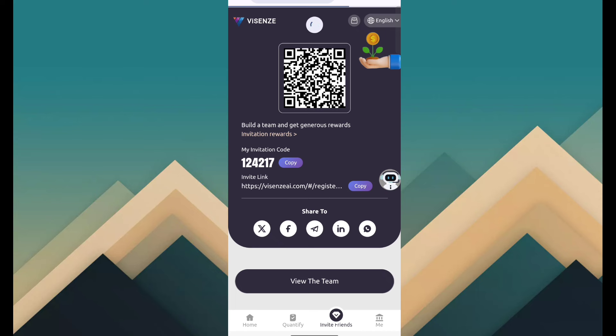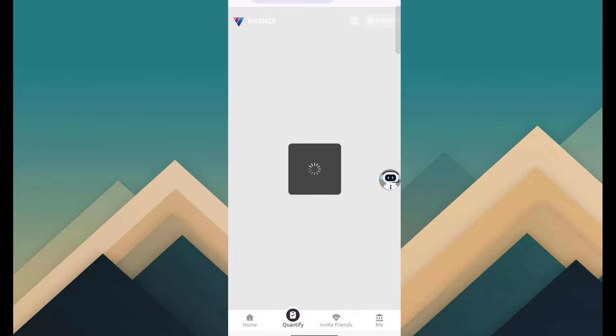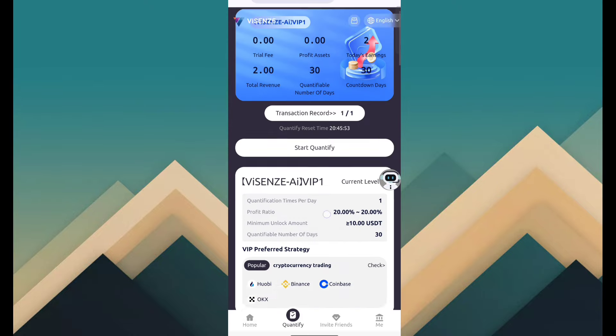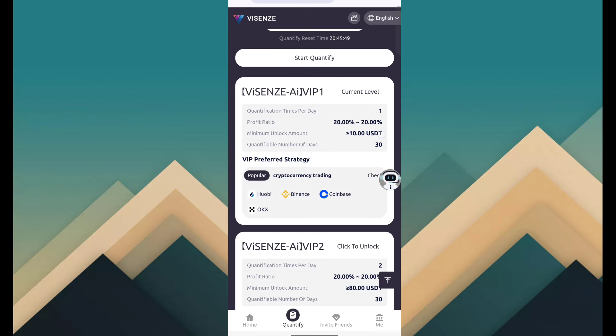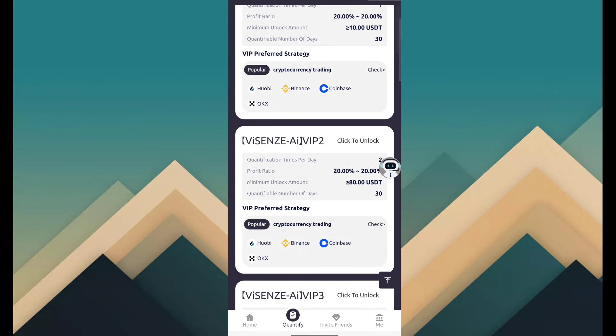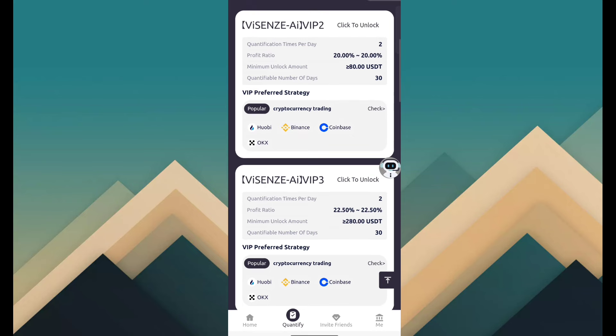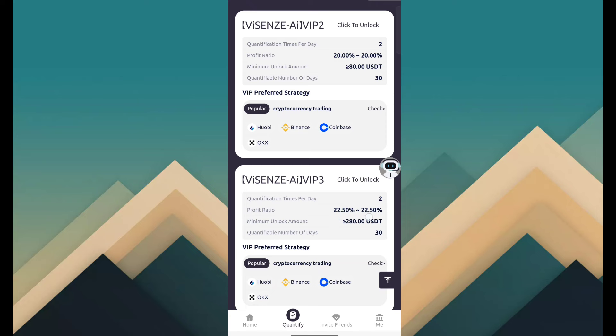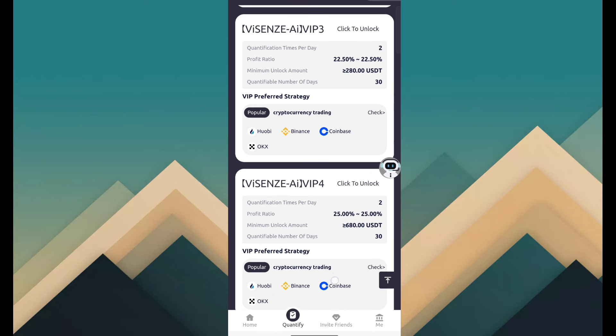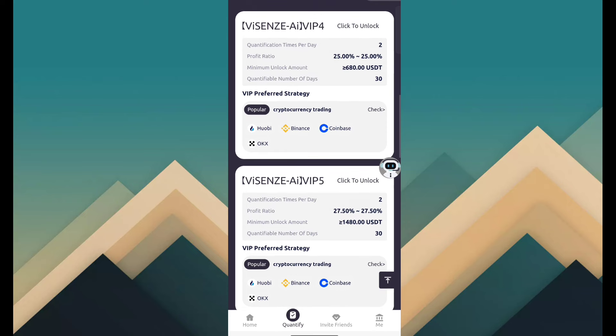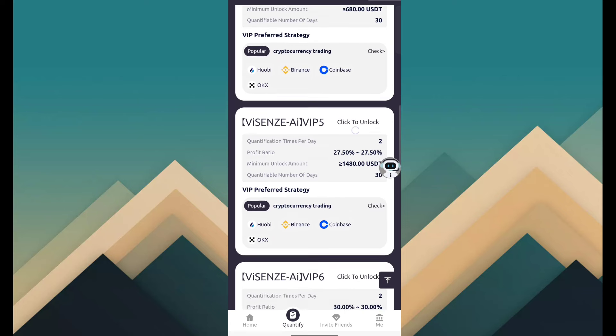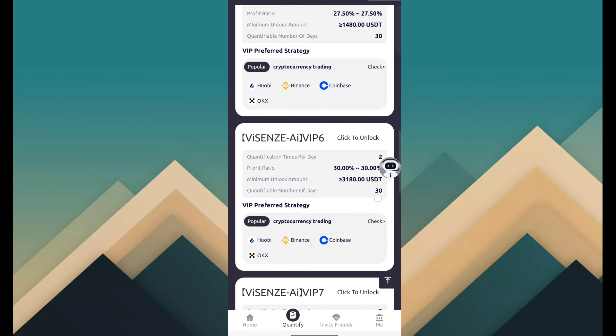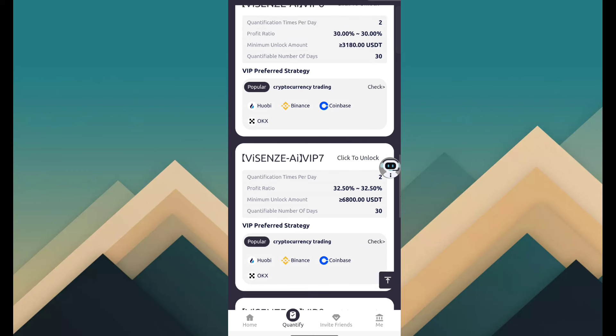The main income source is actually the income from the quantify program. So you can see VIP 1 will provide you 10 USDT and revenue 20 percent. VIP 2 is 50 USDT, revenue 20 percent. VIP 3 is 280, revenue 22.5 percent. VIP 4 is 680, revenue 25 percent. VIP 5 is 1480, revenue 27.5 percent. VIP 6 is 3180, revenue 30 percent.